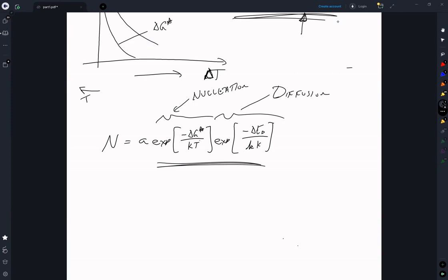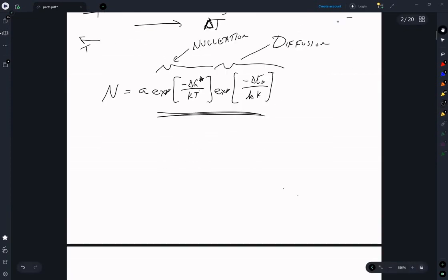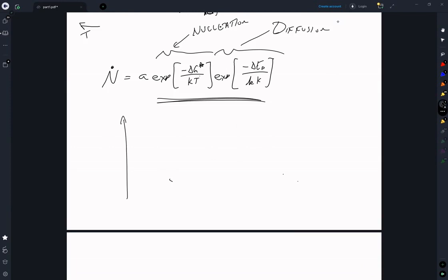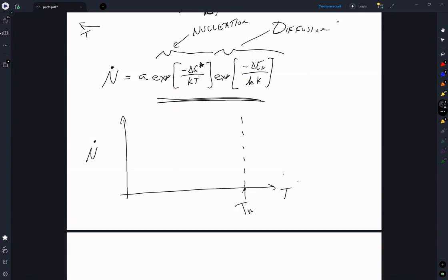They're in competition because as you cool the system down, the rate of diffusion decreases. We also know that ΔG* will increase as we cool it down. So if we have N_dot, the rate of nucleation, versus temperature: at T_melt we'll see immediate nucleation, and as we get to lower temperatures we're going to see that coming down. So we get something that looks like a curve.